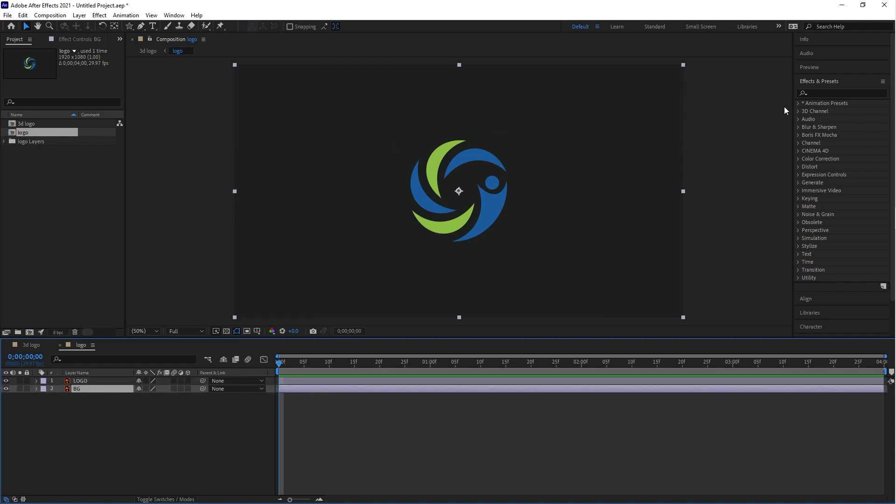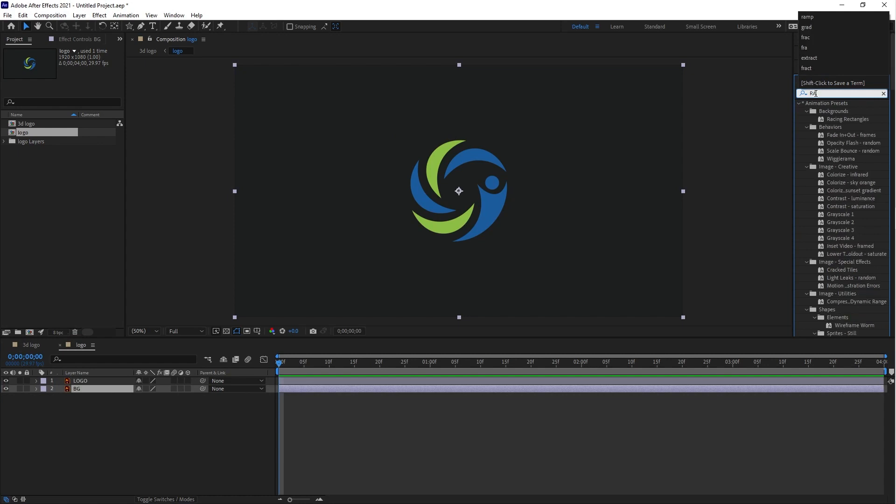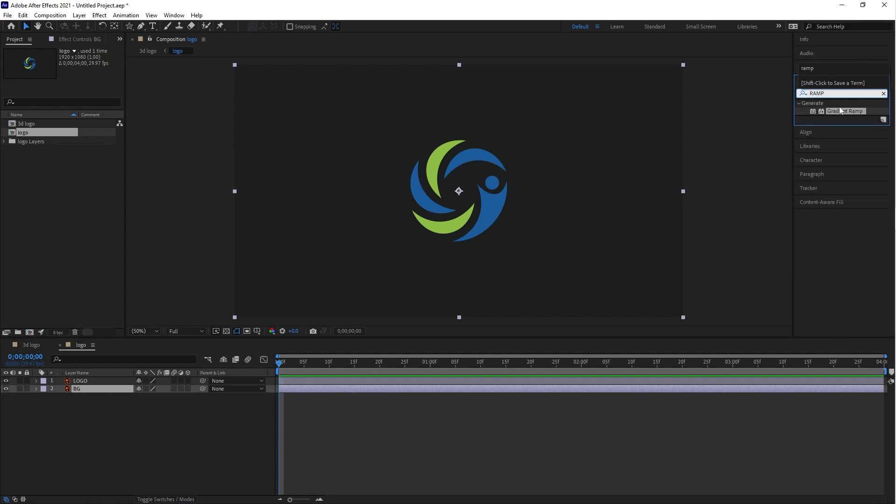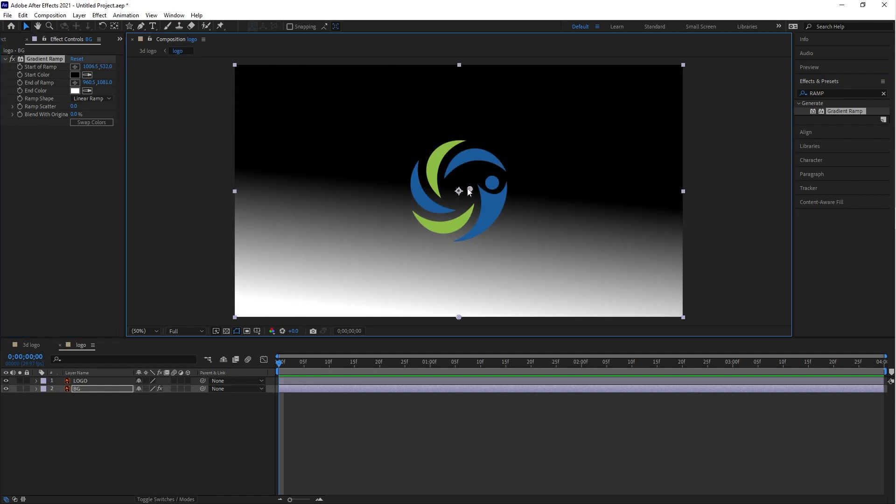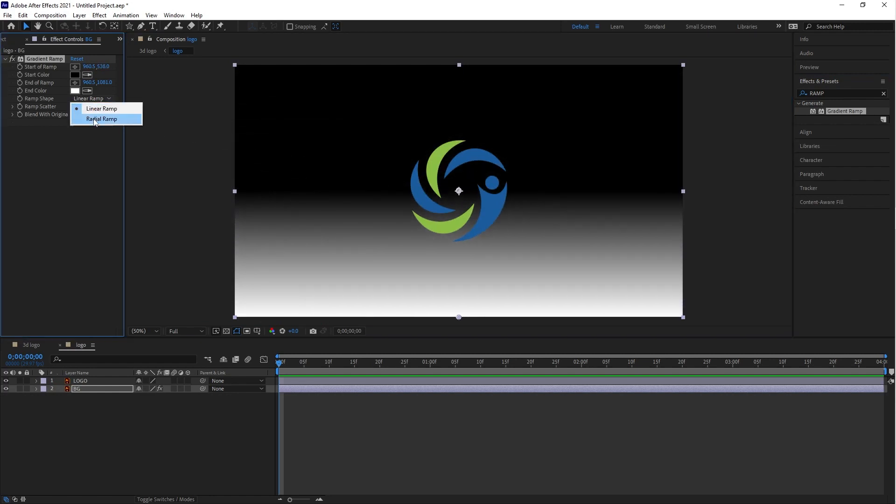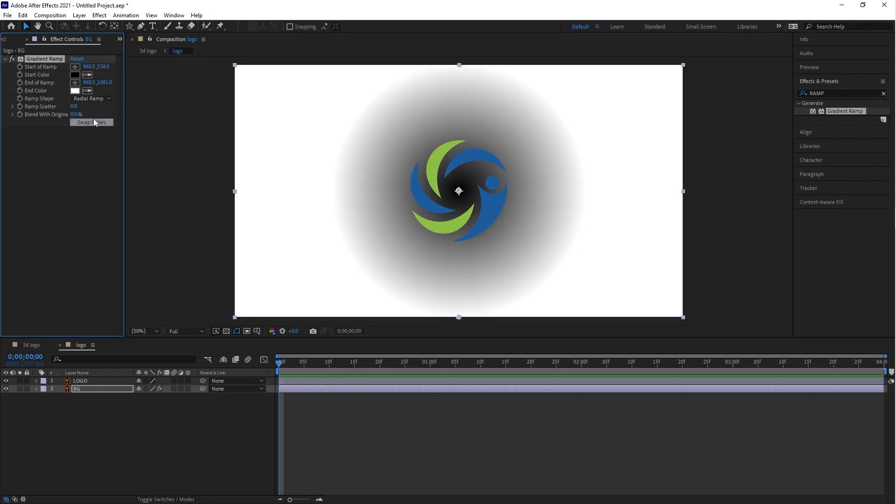Go to the Effects and Presets and type in Gradient Ramp, and apply it on the BG layer. Now you can change the ramp shape and also change the start color and end color.